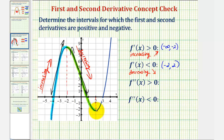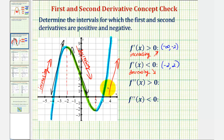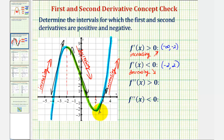From positive two to infinity, on this interval here, the function is moving uphill again, or as x increases the y values increase, so the function is increasing and therefore the first derivative is positive. And if we were to sketch a tangent line, the slope of the tangent line would be positive. So the first derivative is positive not only from negative infinity to negative two, but also from two to positive infinity.